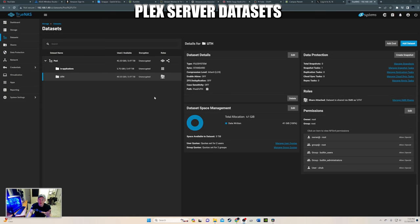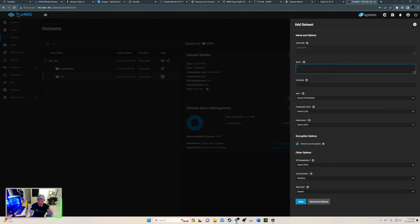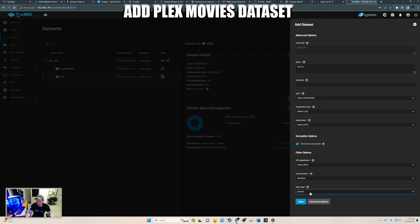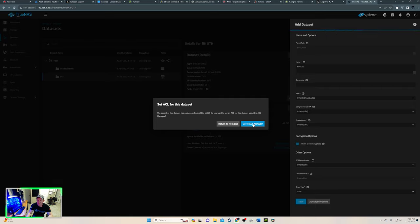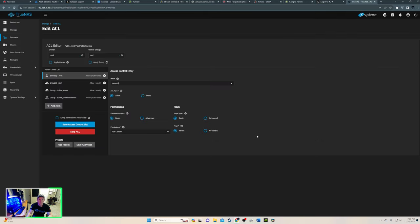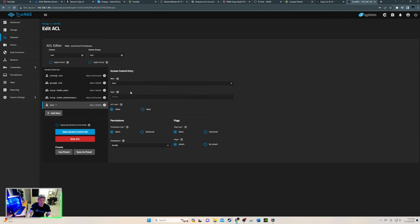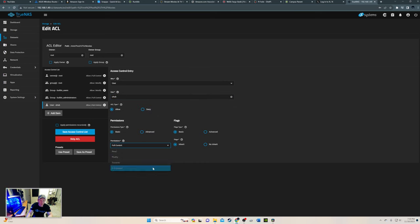Now we're going to create two datasets within UTH. The first one's going to be movies. And make sure it's SMB. Alright. So let's go to add user. Which should be me. And then UTHub. Full control. And of course we'll add that.